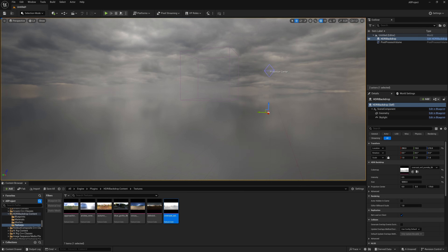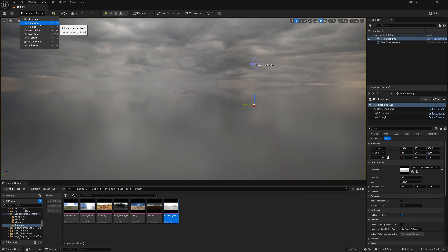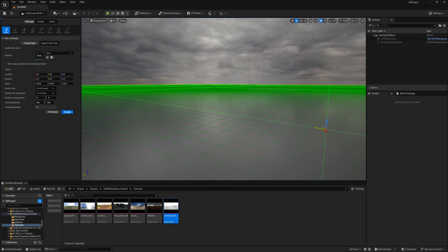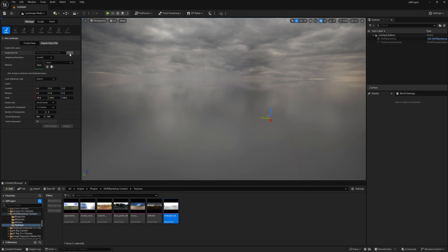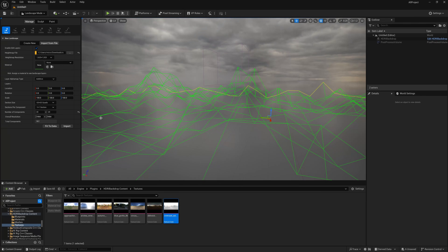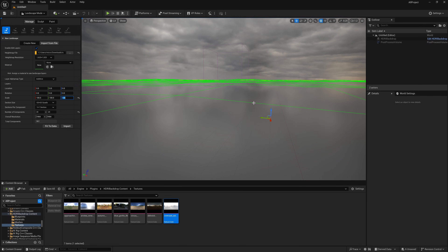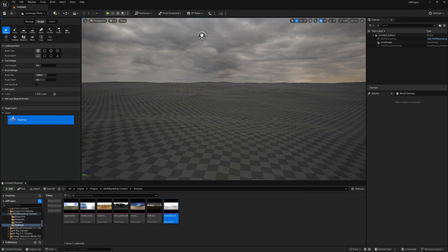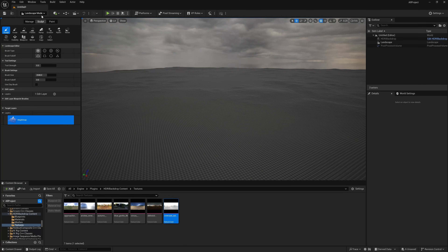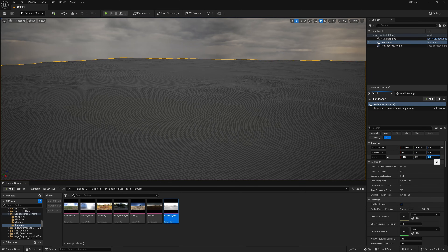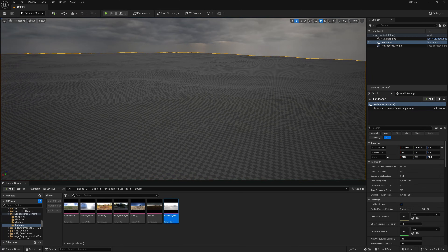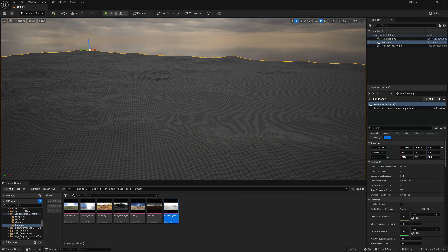Now we are going to create the landscape. Click the Landscape button and import a displacement map — browse to Import from File, select your heightmap and press Open. Change the scale to 5, then click Fit to Data and press Import. Now we have a displaced ground. Select the landscape and increase the height a little bit to about 10 so you have more displacement and can find the right area for the scene.